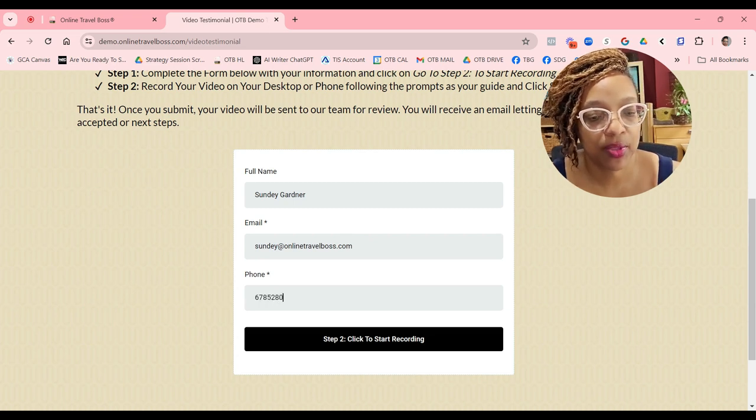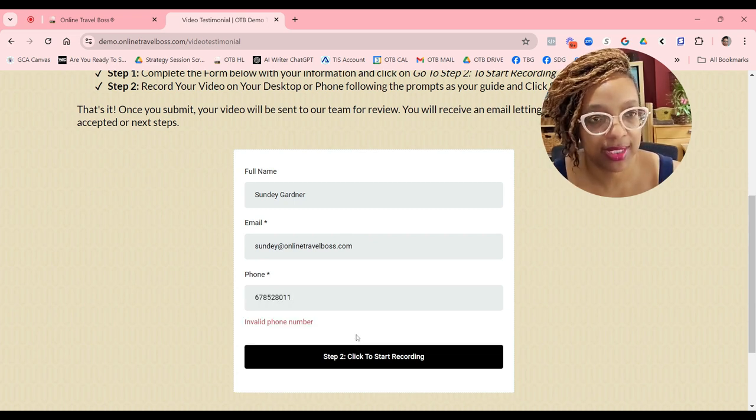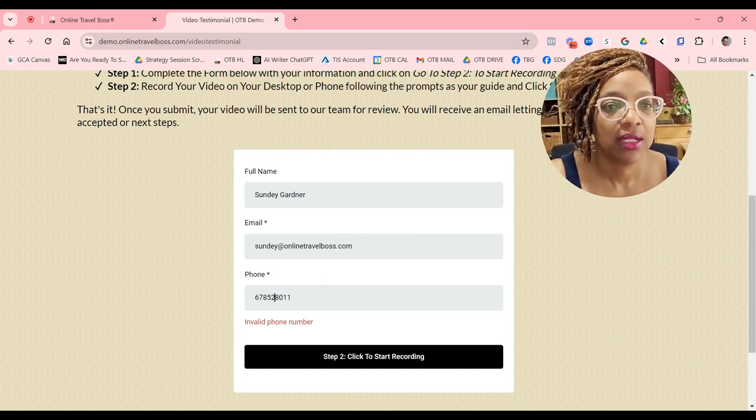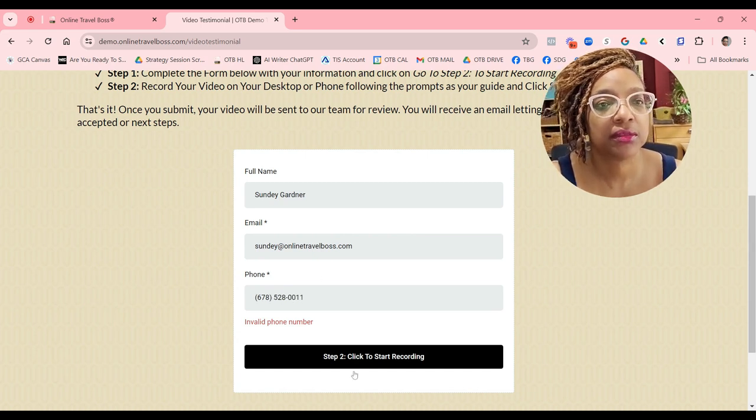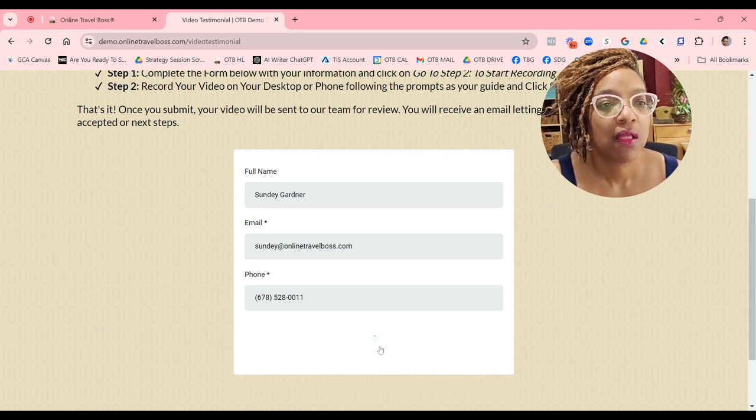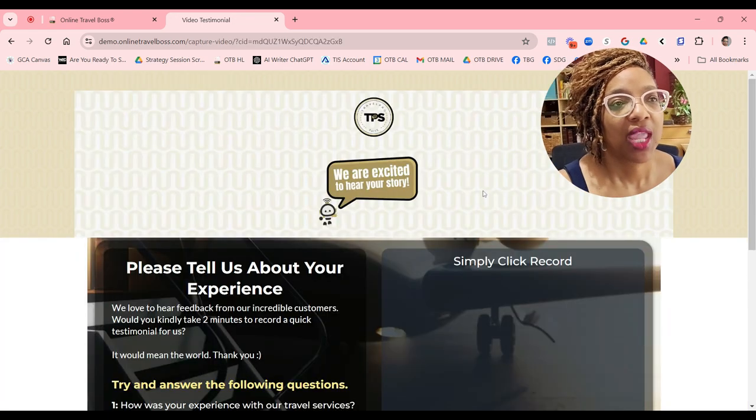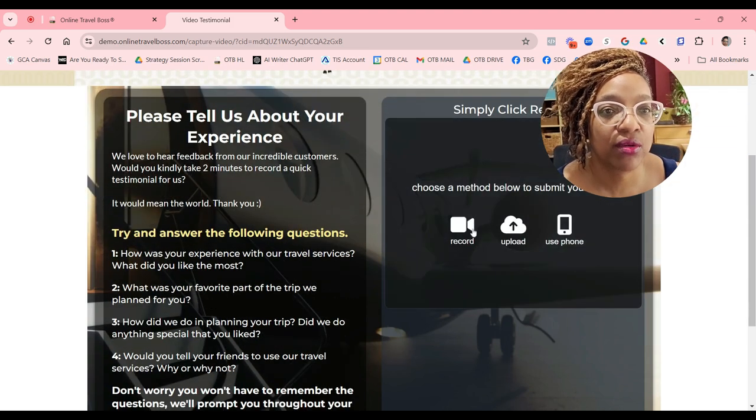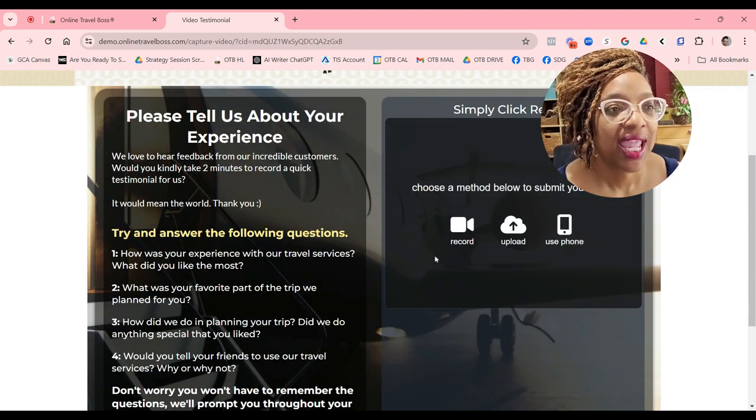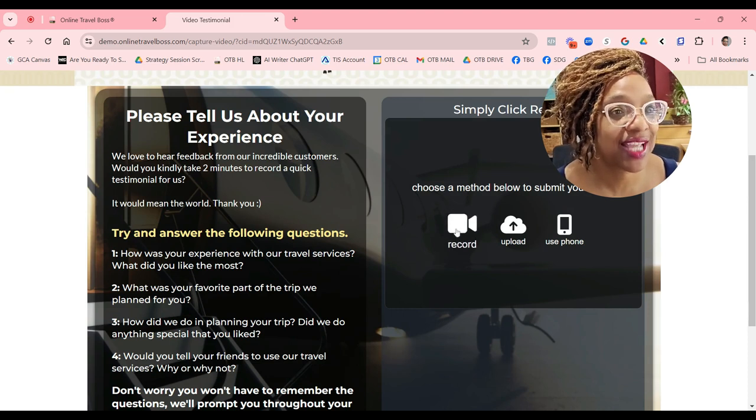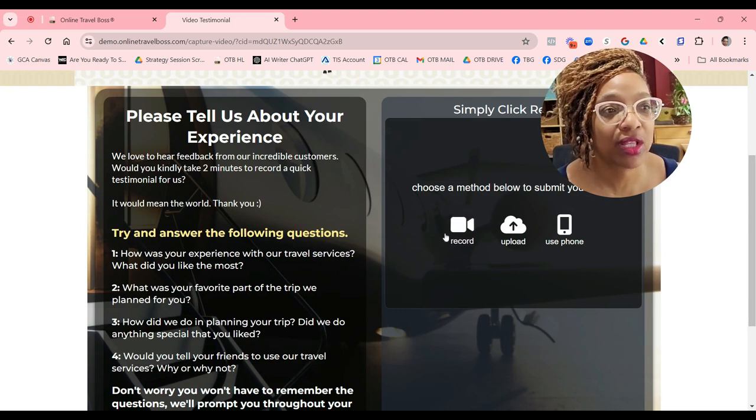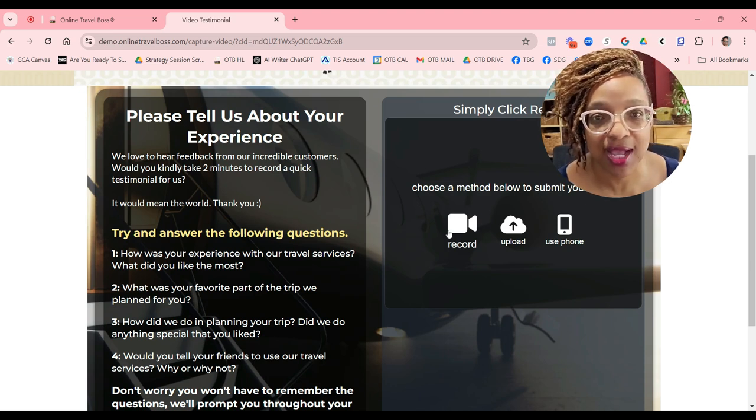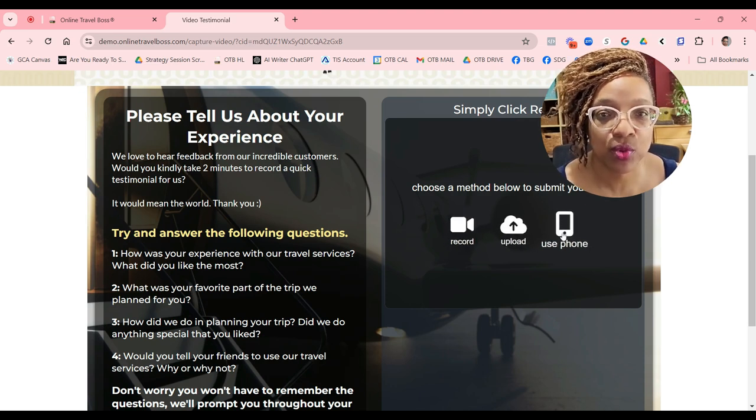Once they put their contact information in, they'll click start recording. Step two will take them to our video capture screen, and on this capture screen, as you can see, it will allow them to select record from their desktop.